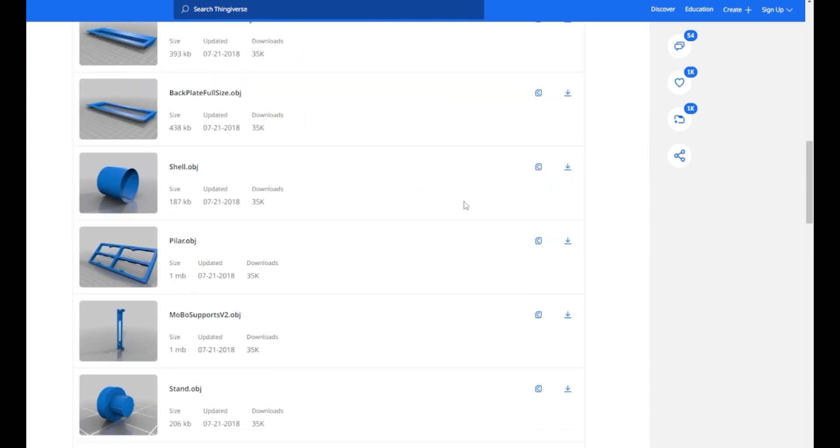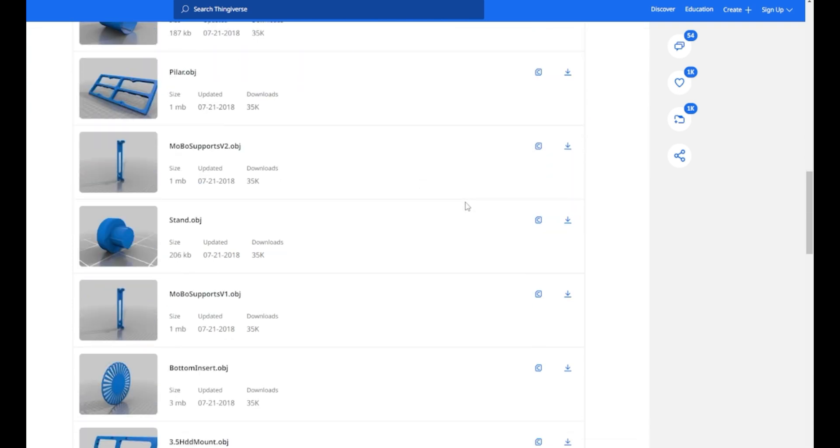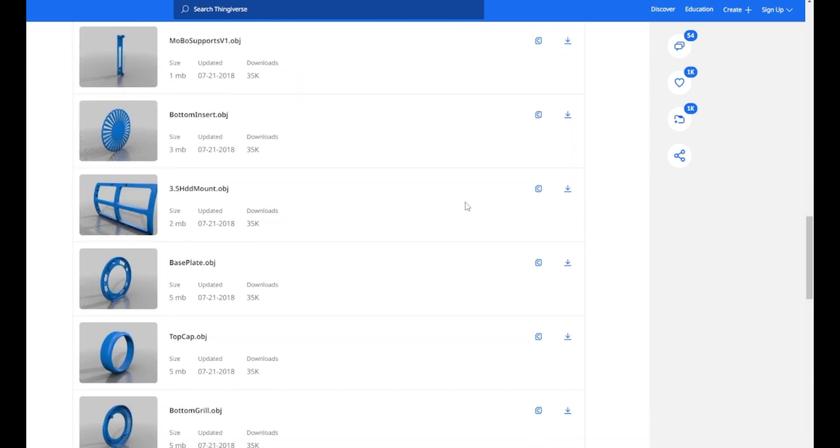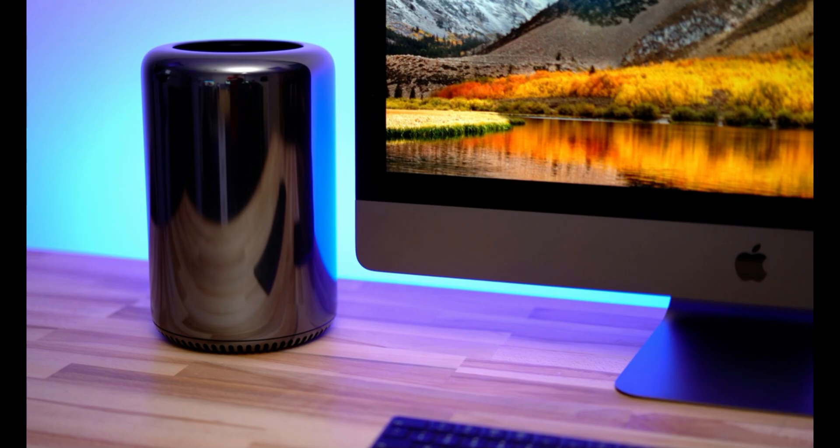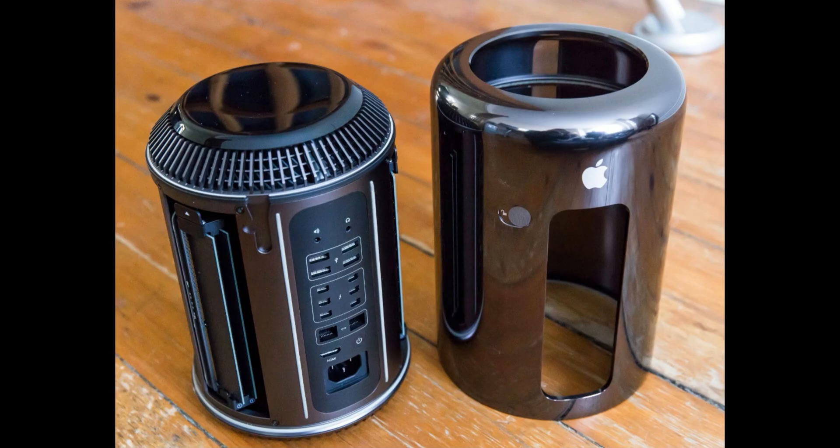It's not a difficult print, but it takes a long time, especially the outer shell. This model was heavily inspired by the Mac Pro 2013, a product that got mixed reviews and wasn't Apple's finest hour. Still, it's an interesting design.